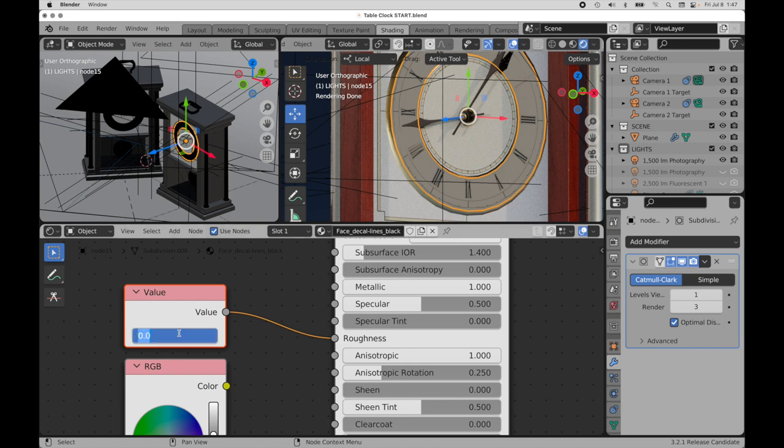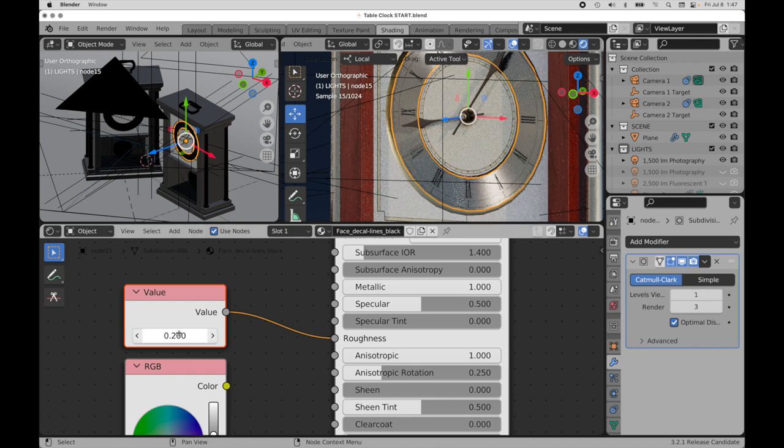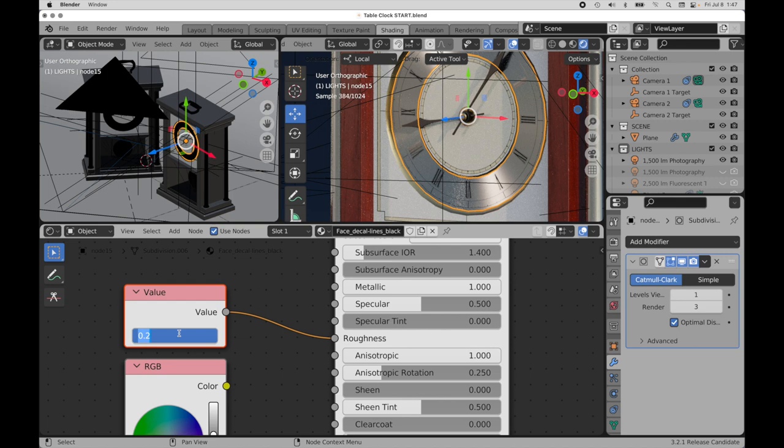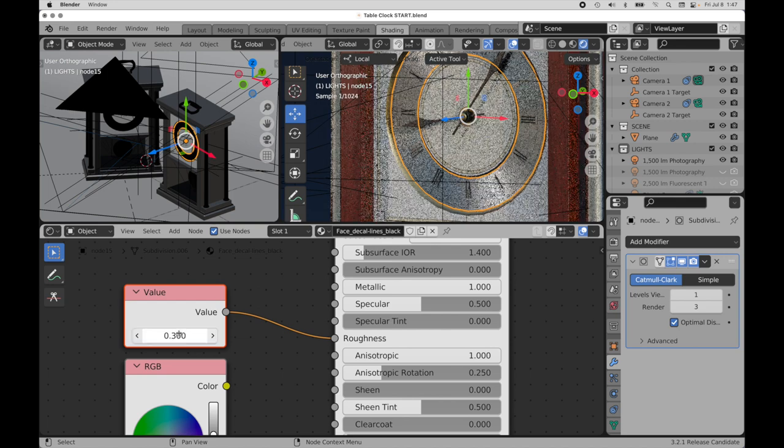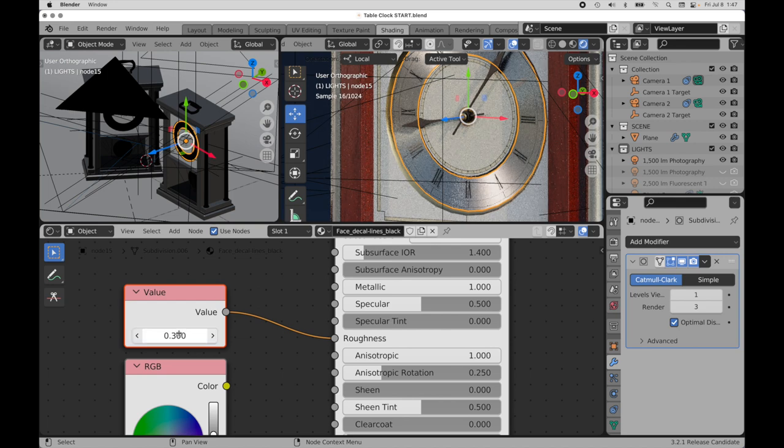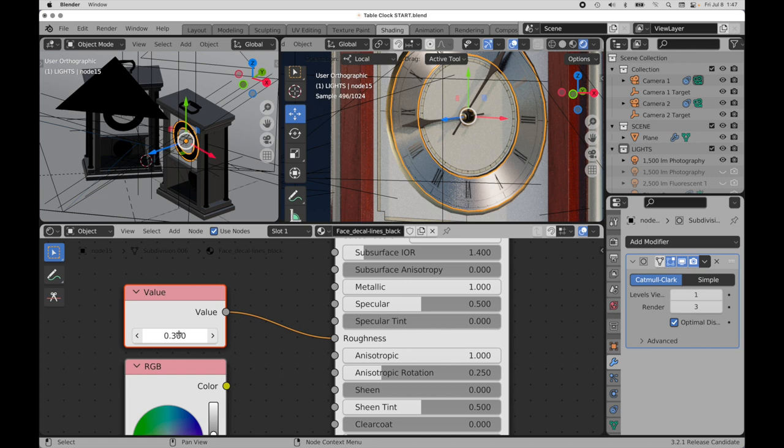So if I come back over here and type in 0.2, you can see we get anisotropy. Maybe 0.3 of roughness gives us a little bit more. So those are good starting points for what it is that we're going to be doing.